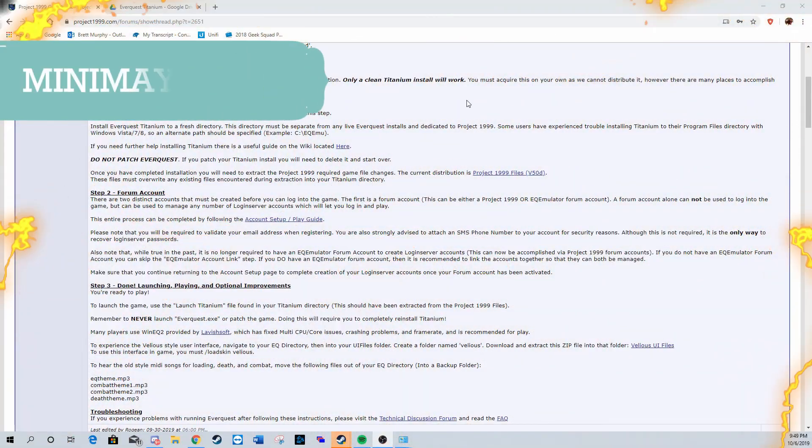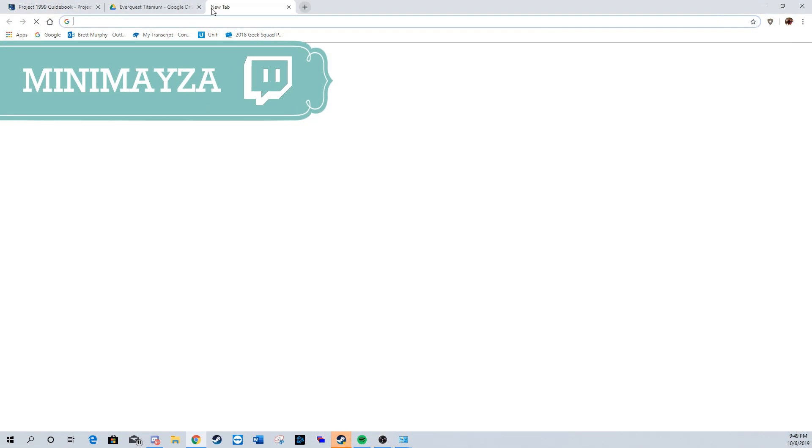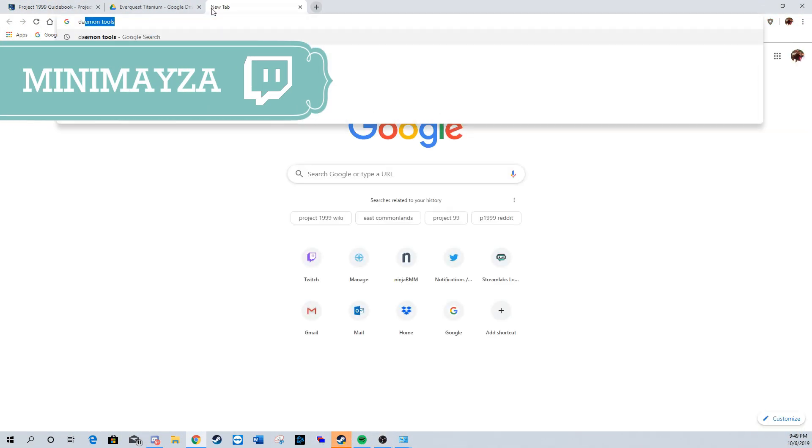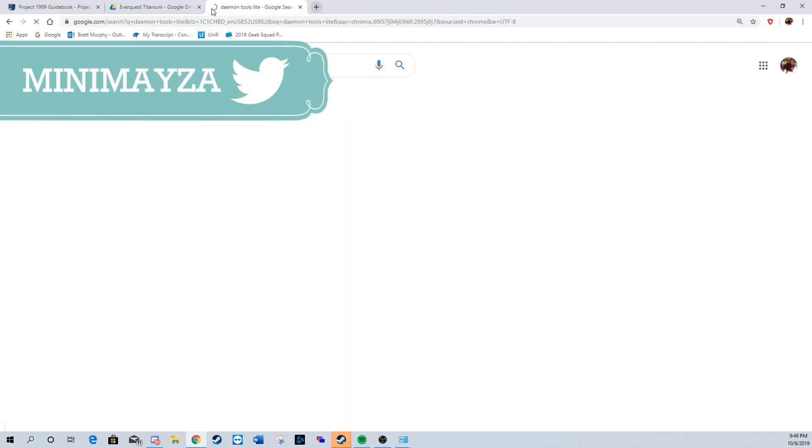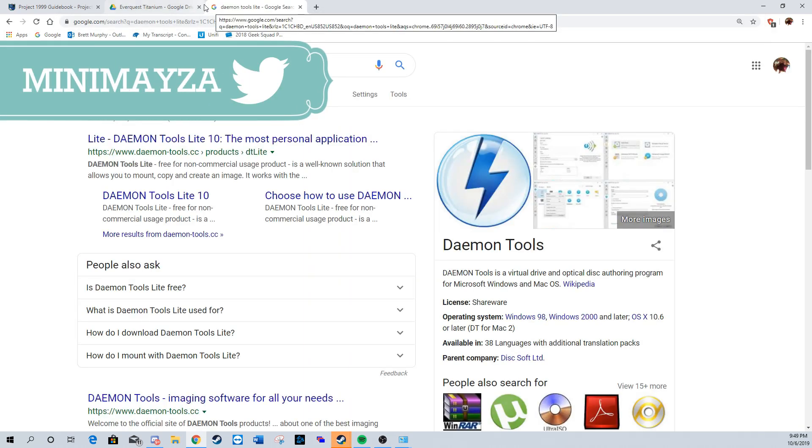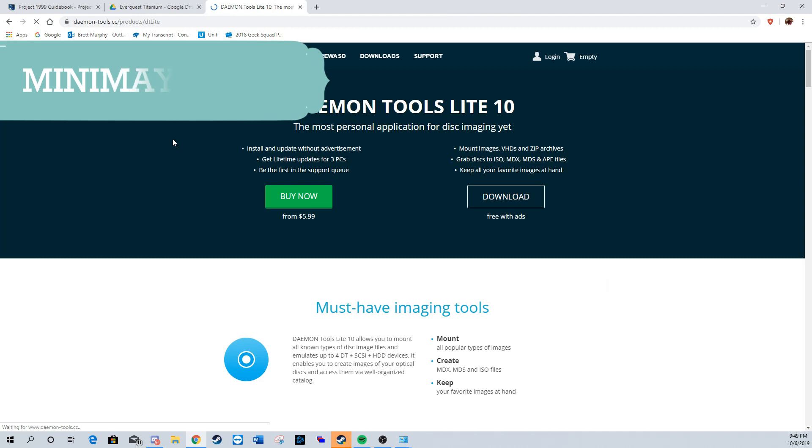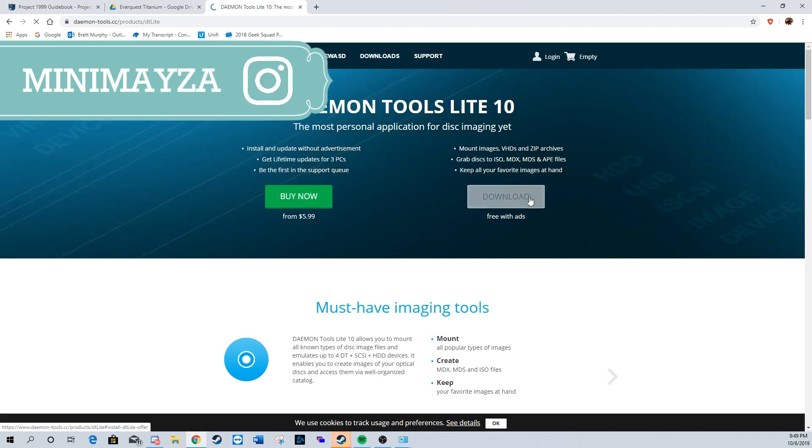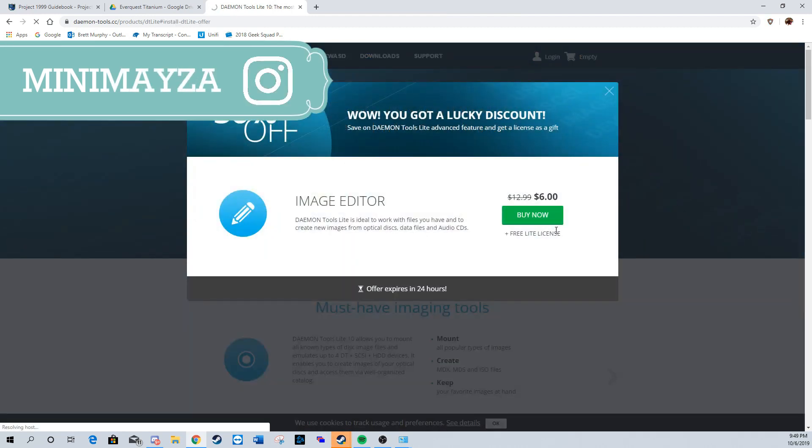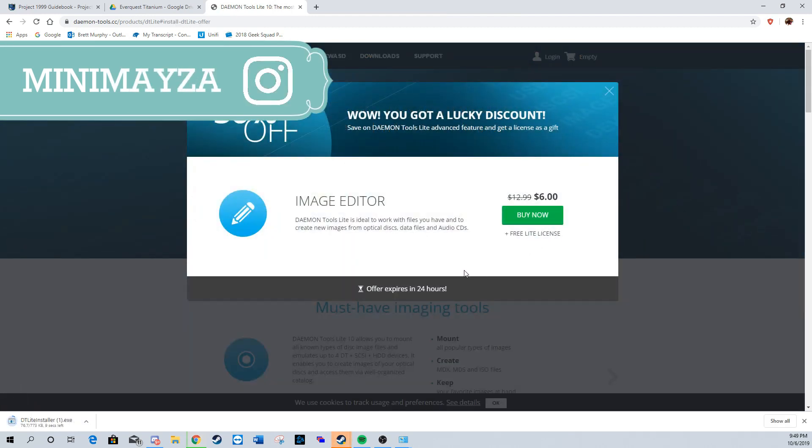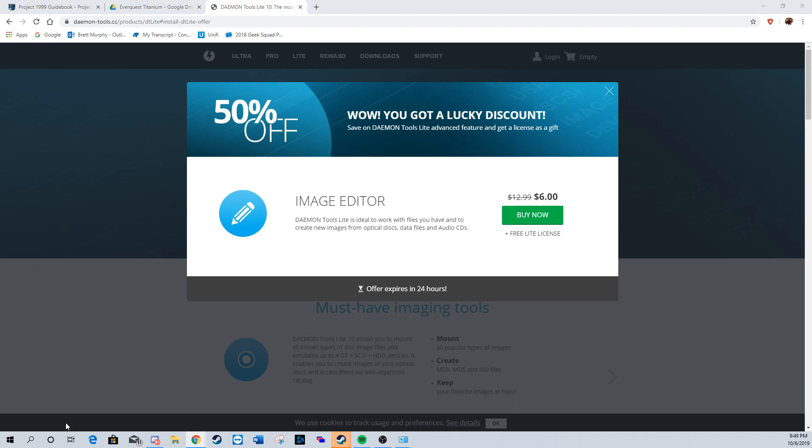Hey guys, welcome back to the Game Wrap Up, I'm Mini Man. I'm going to be showing you how to get Project 99 EverQuest up and running. Everything I say and do will be posted down in the description below, along with links and the Project 99 guidebook, which is what I've been using to get this up and running.